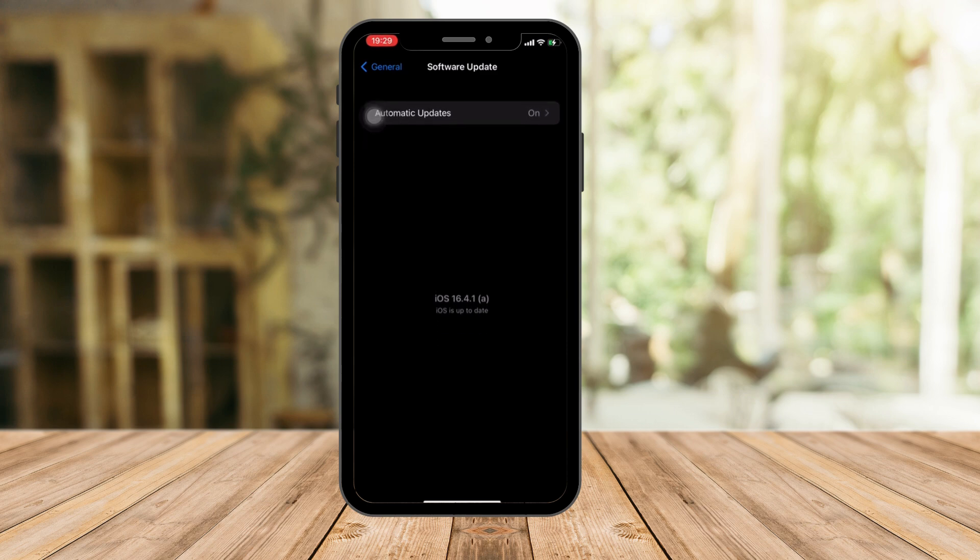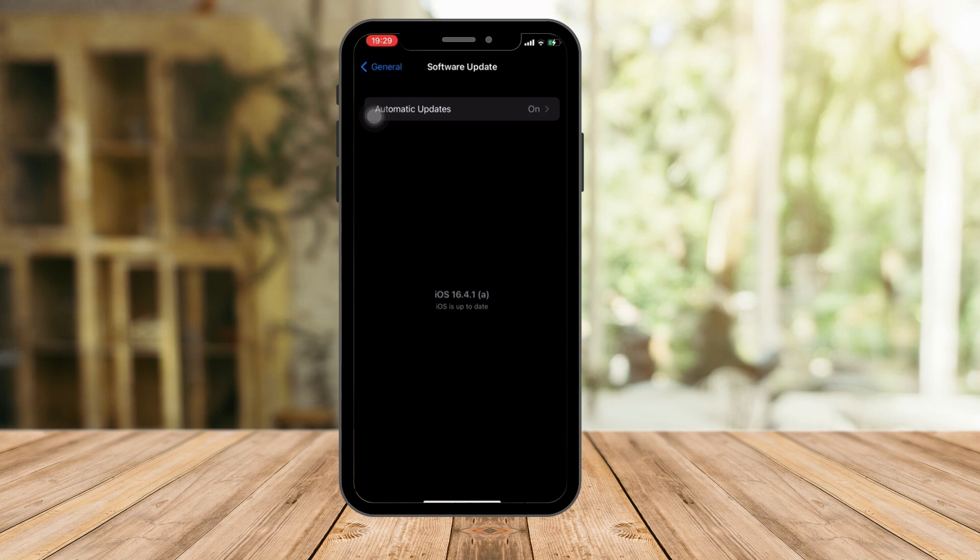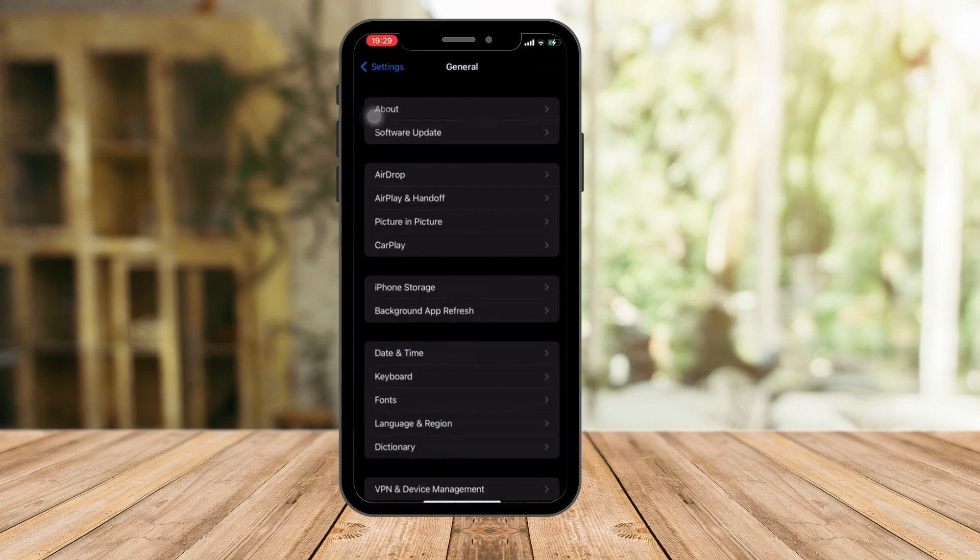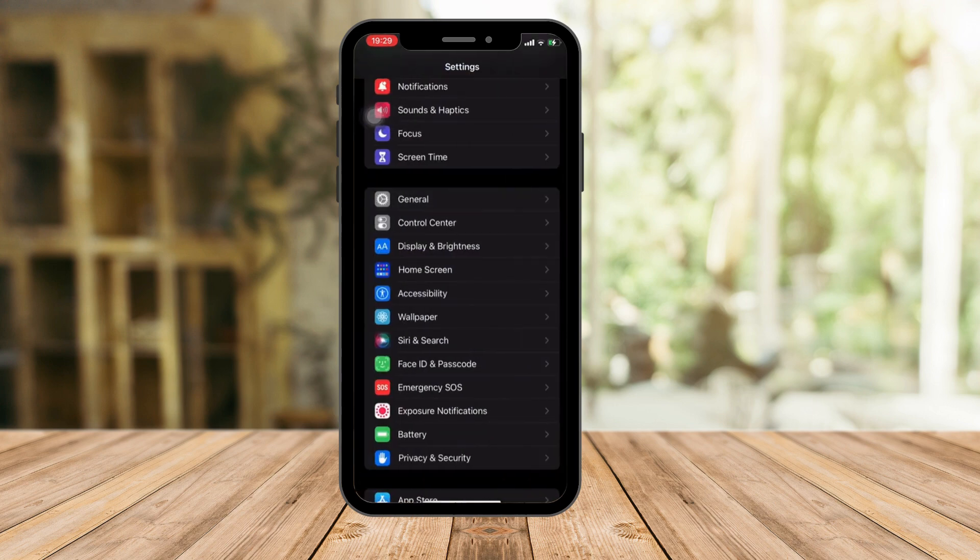And as of now, mine is 16.4.1. I'm recording this video and this is the most updated version of iOS available to be downloaded. Please make sure yours is, if not that, while you're watching this, make sure that you have the latest version available.